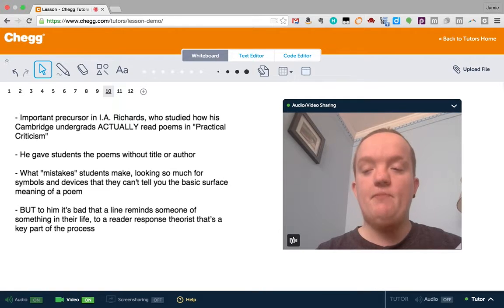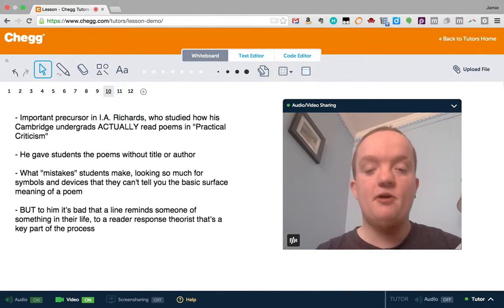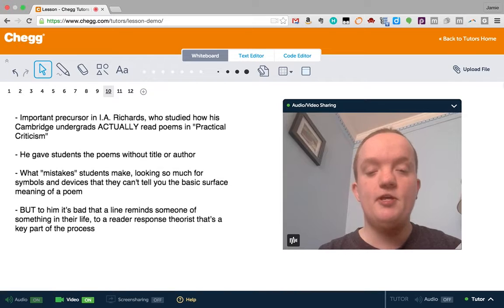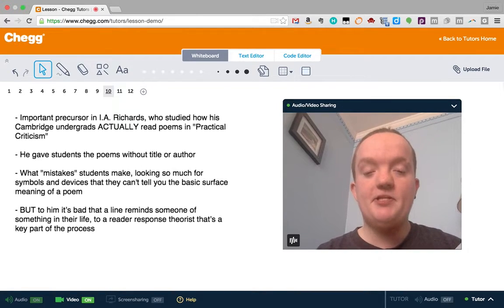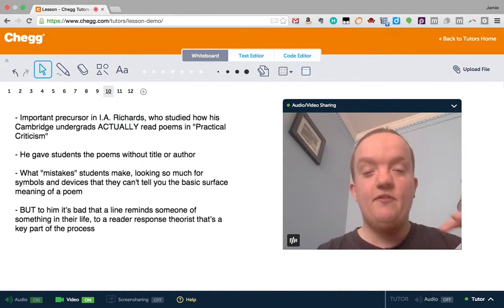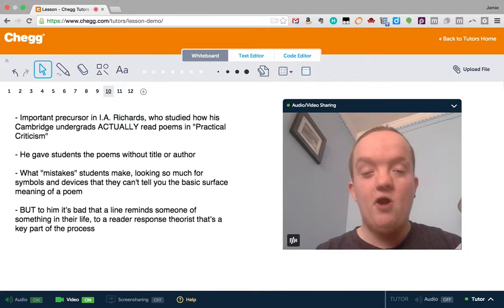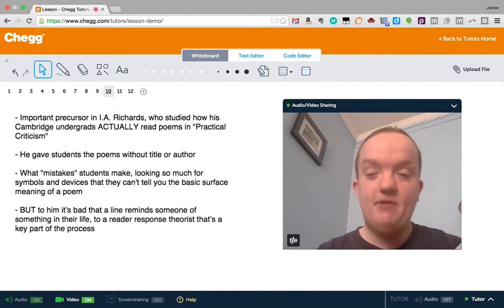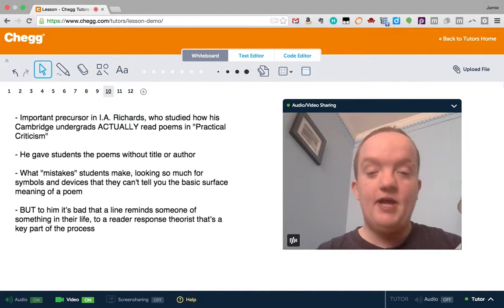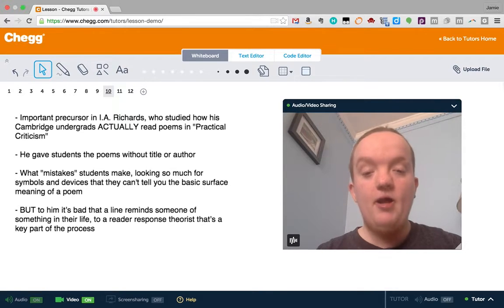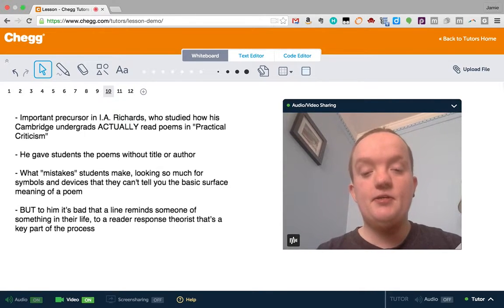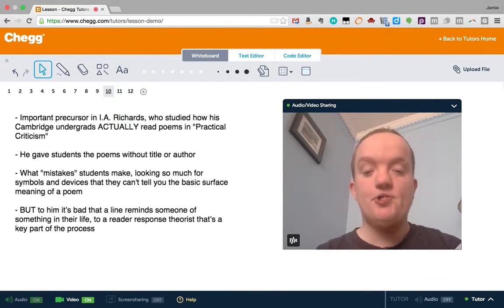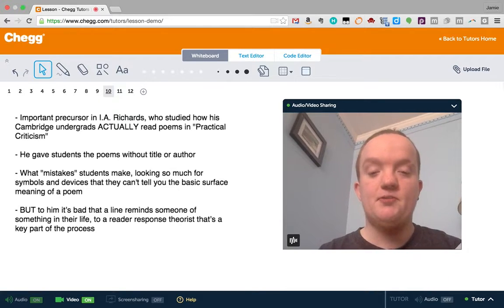You might have students who are so focused on formalism and all of the devices and the symbols that they kind of miss the basic features of the text. They can't tell you the who, what, where, when, and why, or the surface meaning, and they can't do a paraphrase. But there is ways that reader response theory rejects Richards's work.